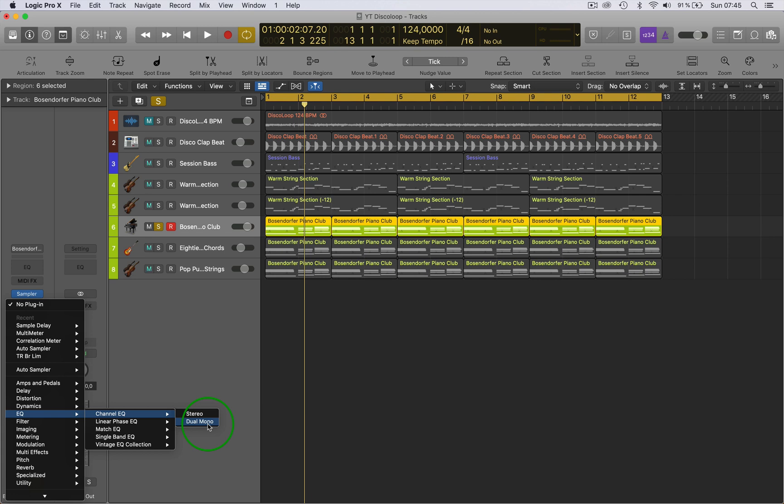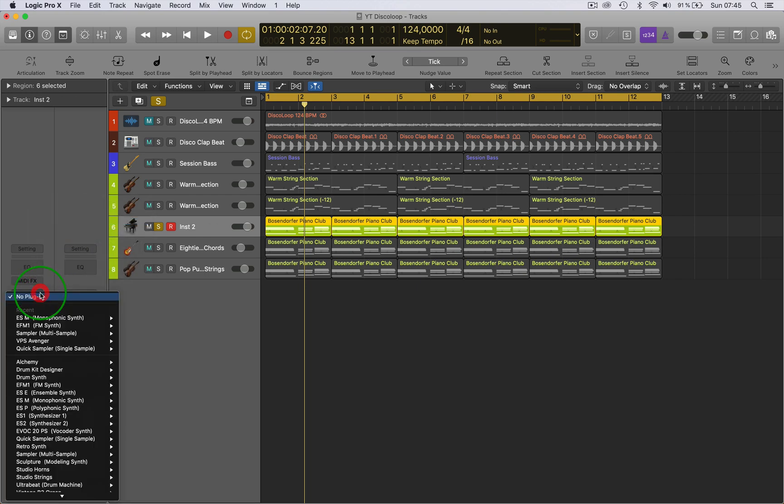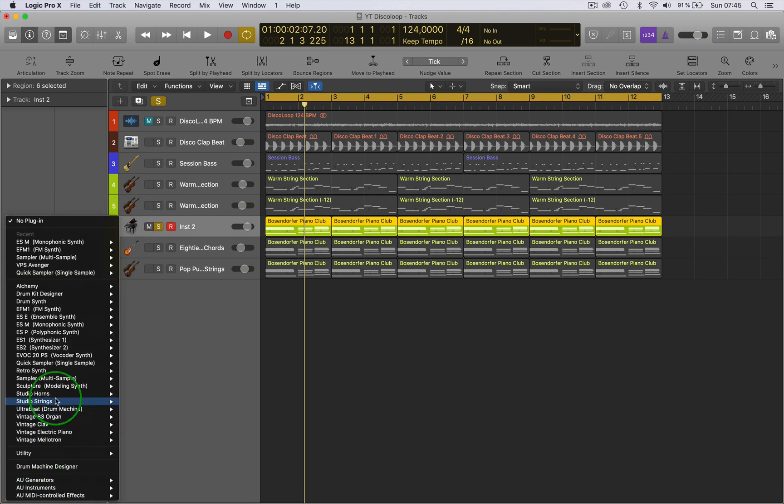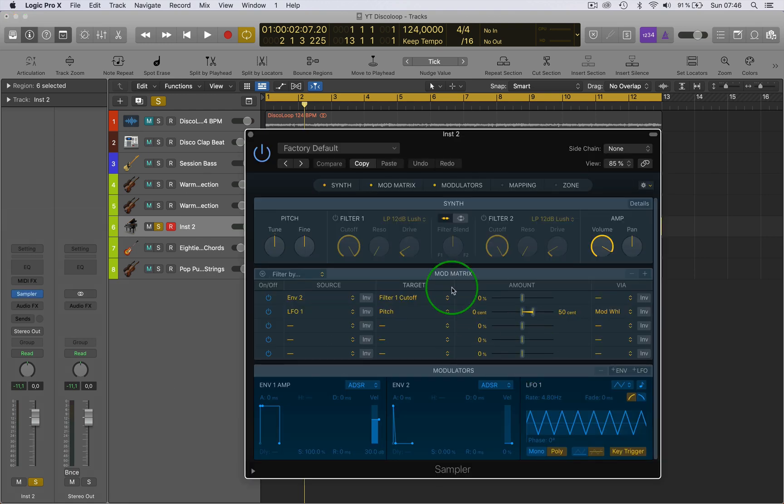So to put it in mono, I'd have to actually go back and then bring in the sampler as a mono sampler. Right, okay. So if I do that, it comes in as a mono instrument.